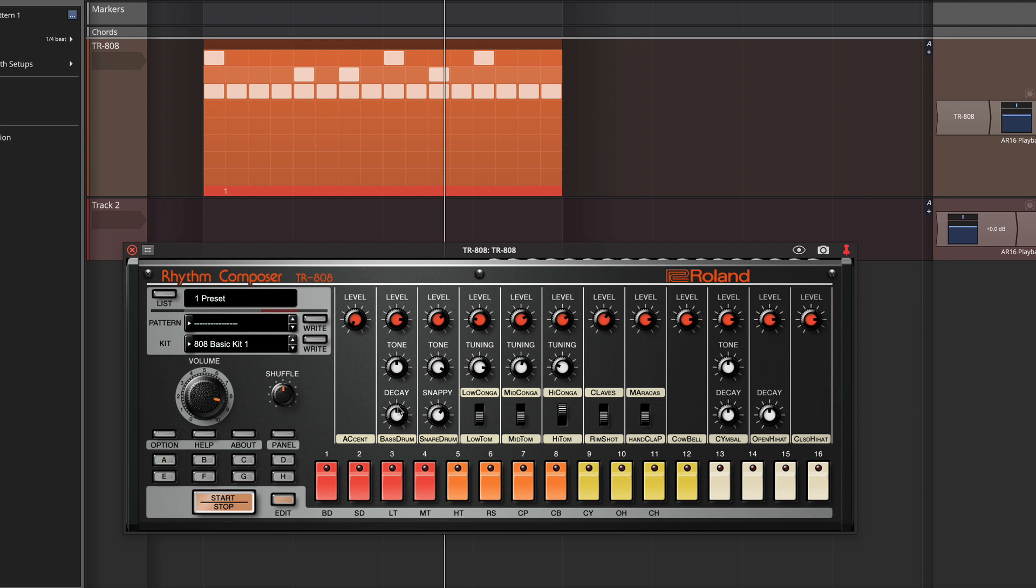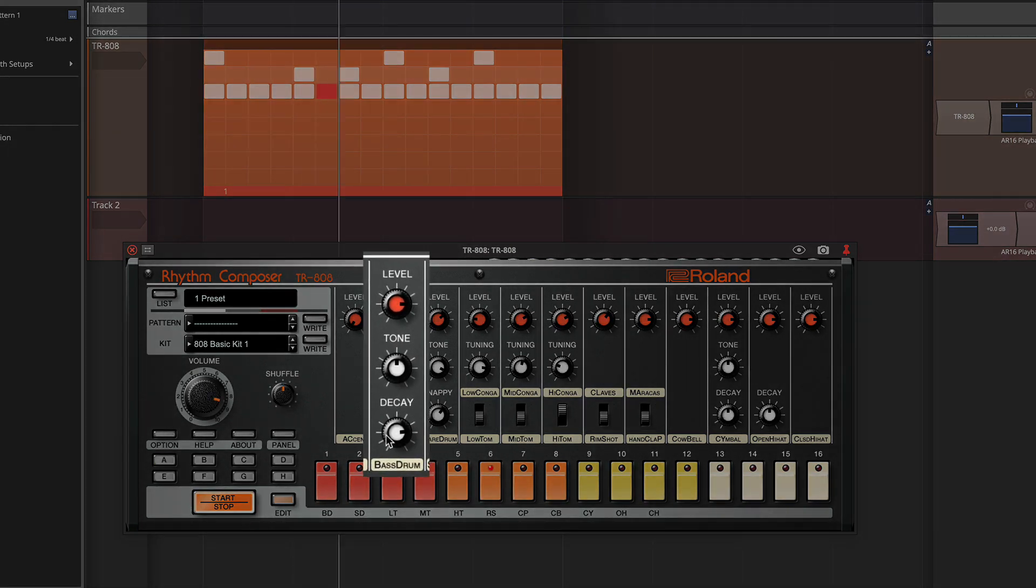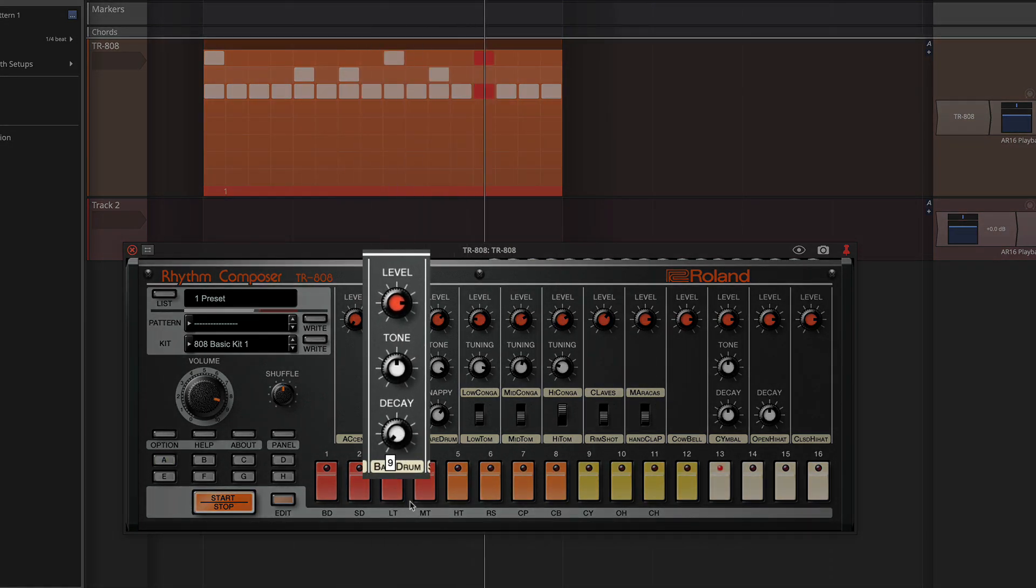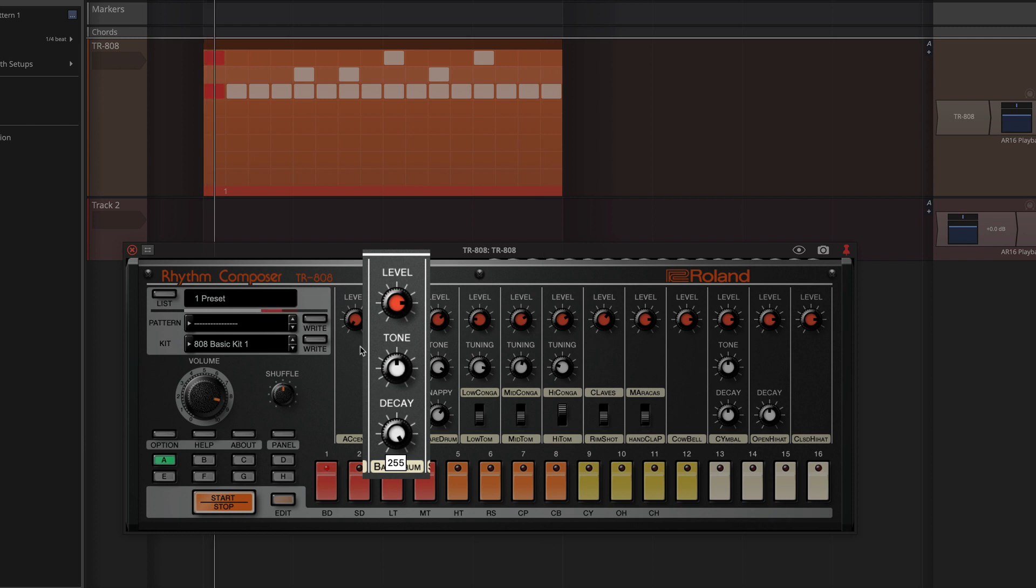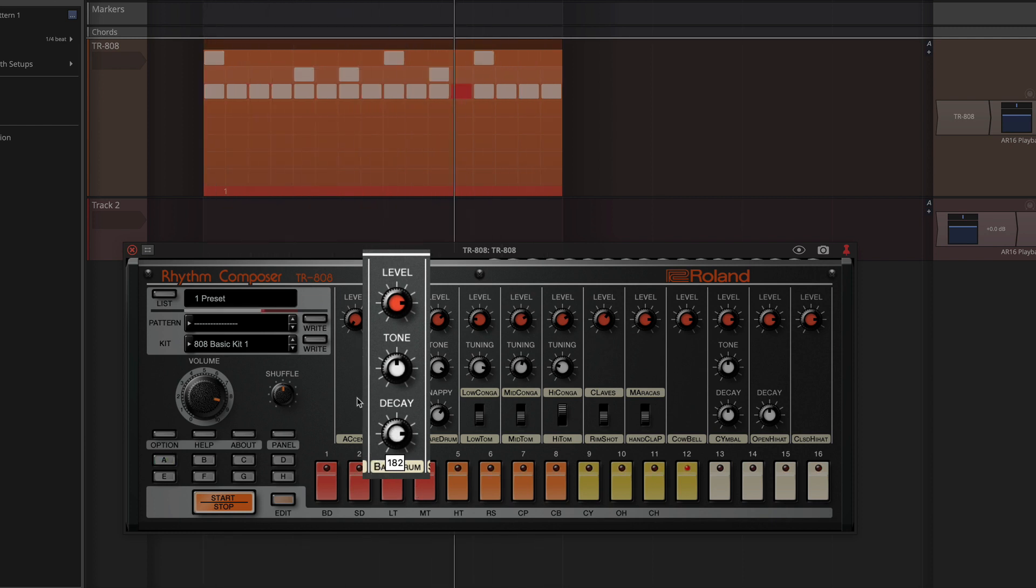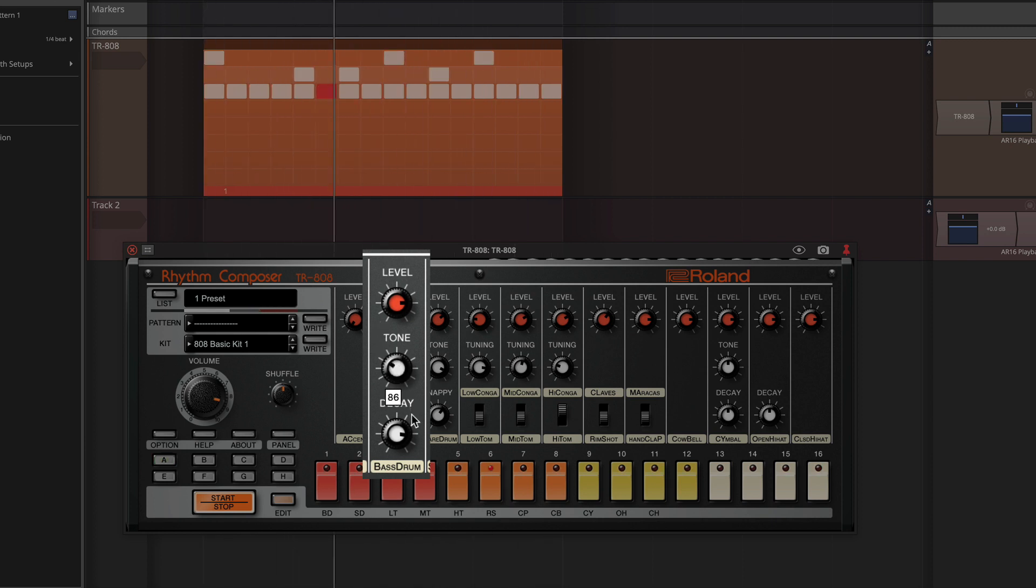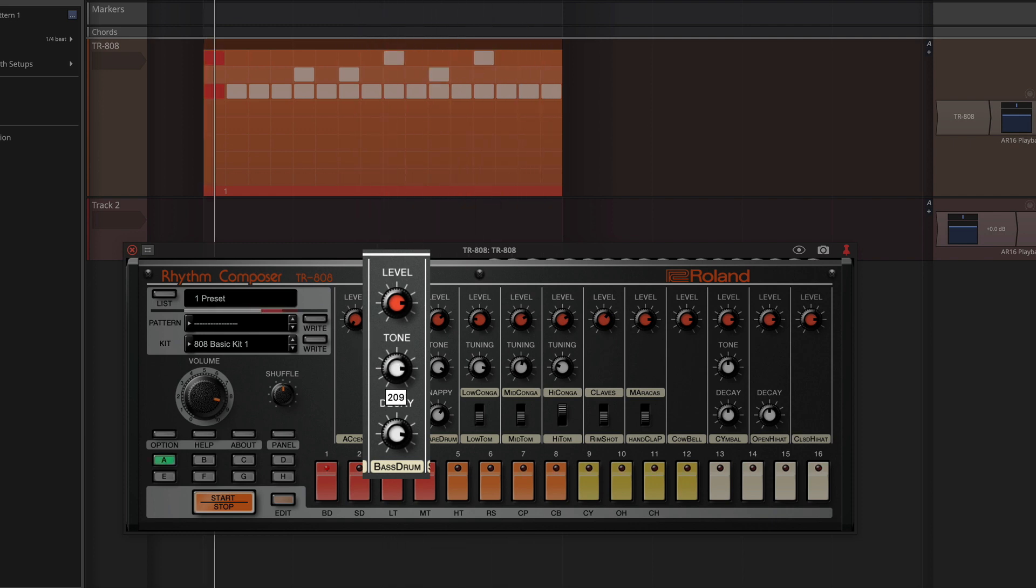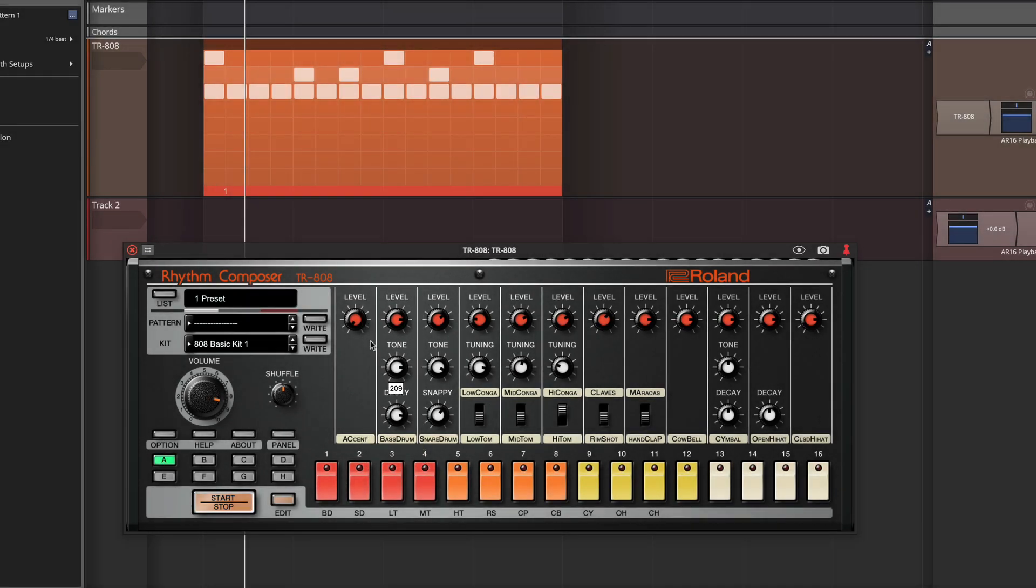So historically, the 808 has this really long, booming kick sound, but here we can tighten that up if we'd like. You can also hear that the tone can be manipulated by turning this up. It adds a little more punch to the kick drum. And then it's much more dull as you turn that tone down.